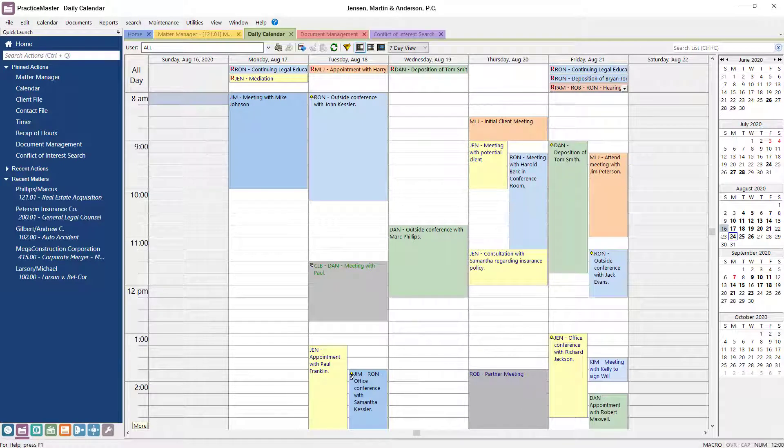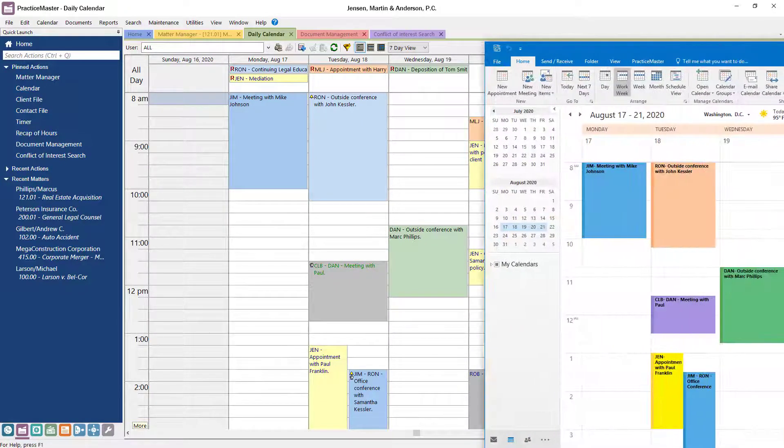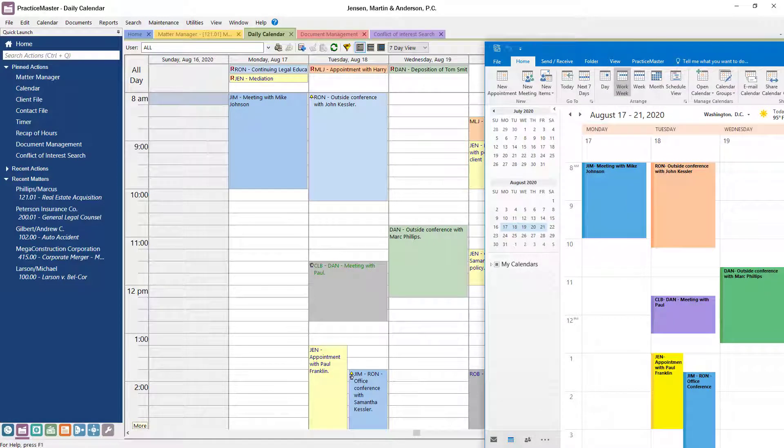Your calendar, tasks, and contacts can be synchronized with Outlook so that all your information is the same no matter where you access it.